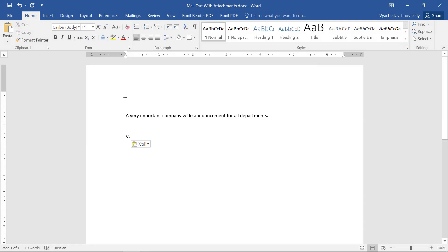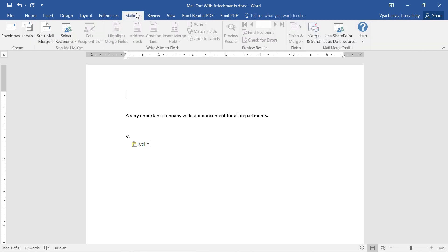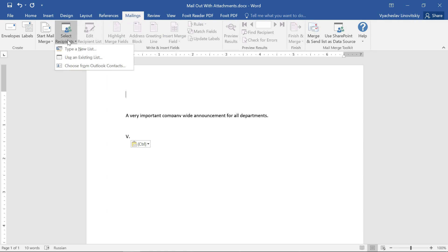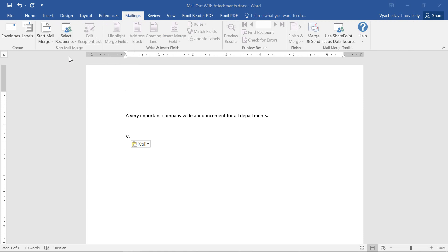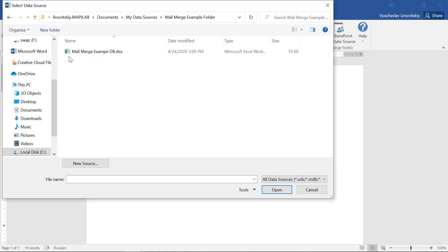OK, we already have an email template prepared. To start the mail merge, we open the Mailings tab in Word, click the Select Recipients option, then use an existing list, and select our Excel spreadsheet.